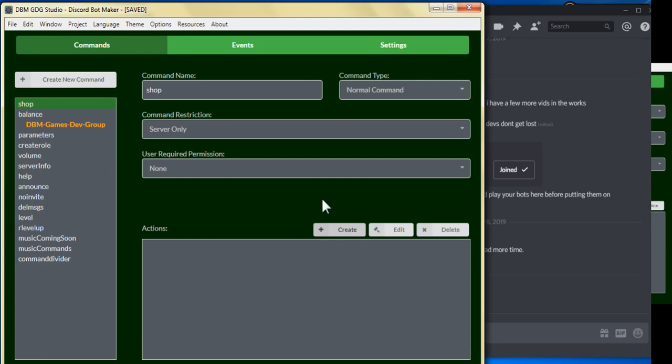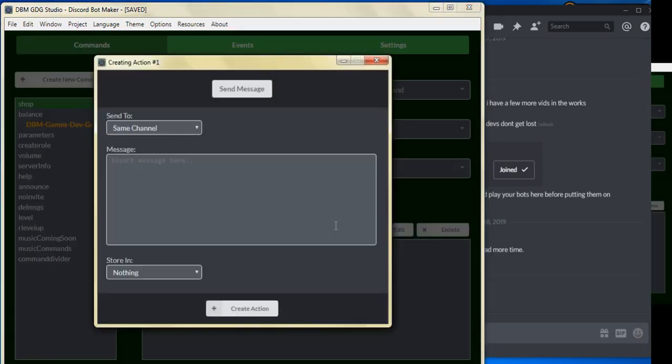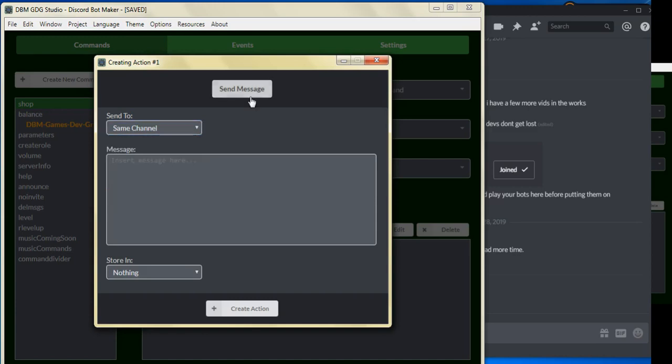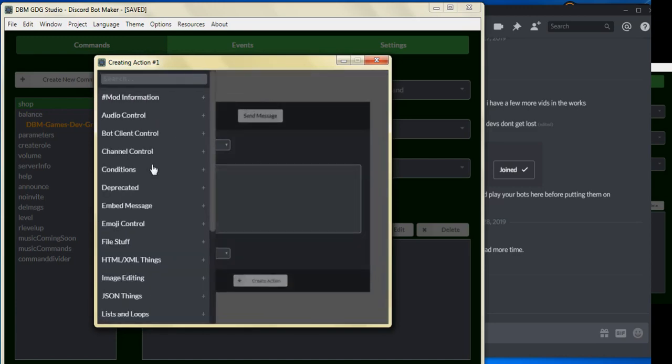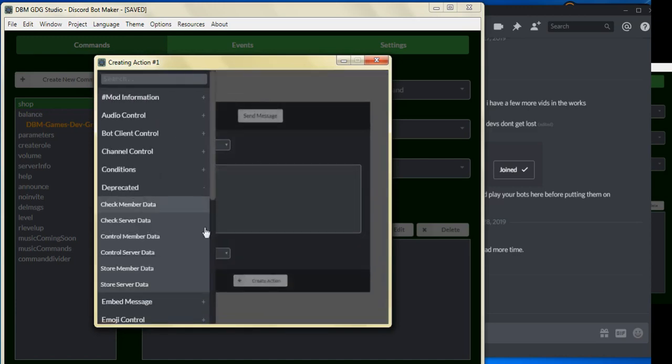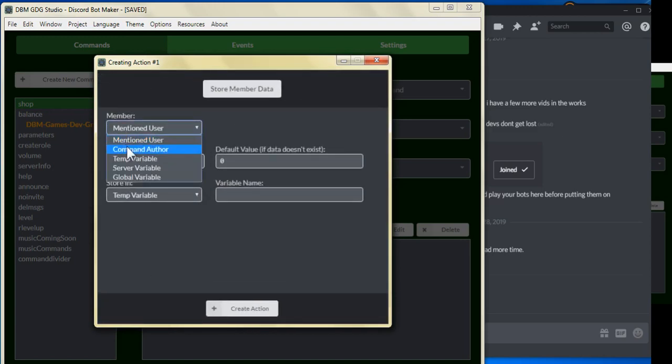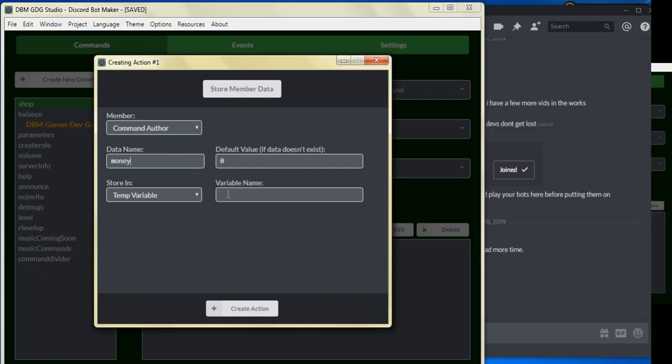So we're going to create our first action. We're going to select the stored member data and switch member to command offer. For the data name, we're going to select money, and we're going to leave it at zero because the user should already have money in there.